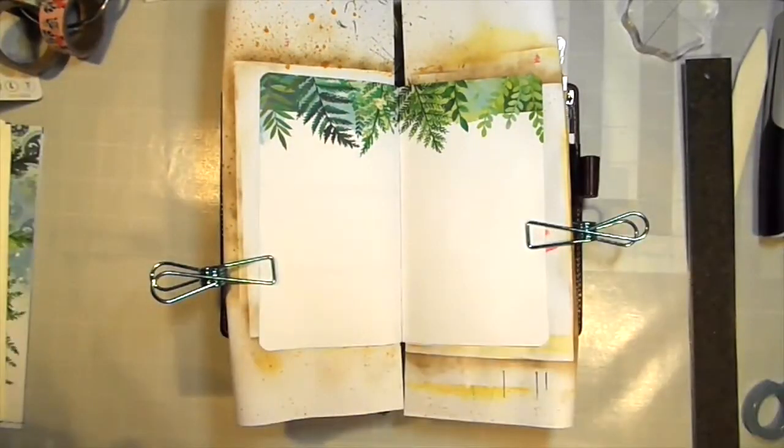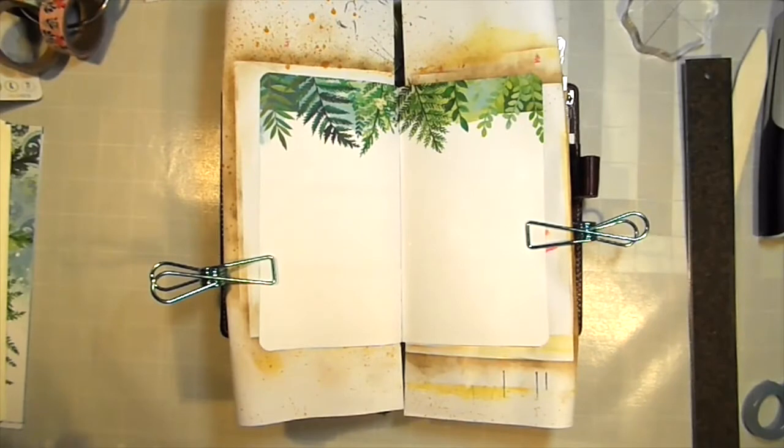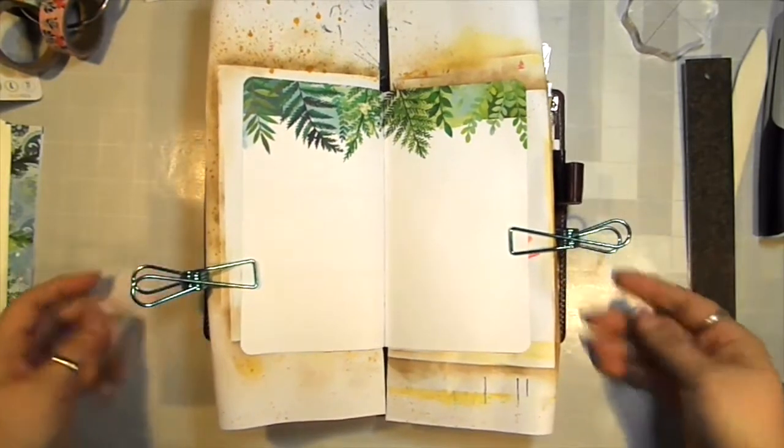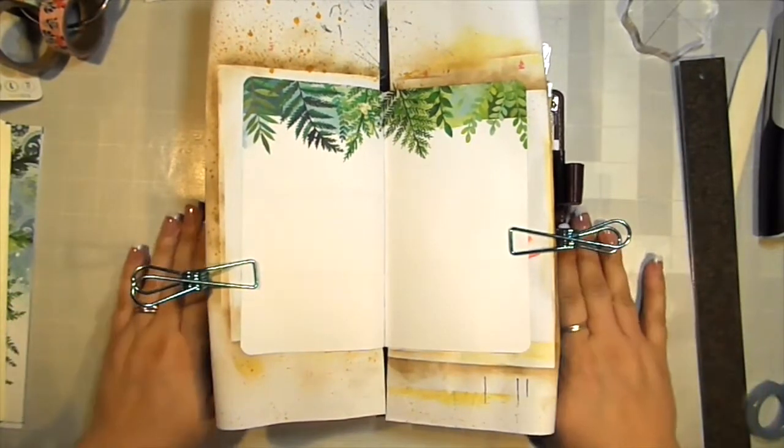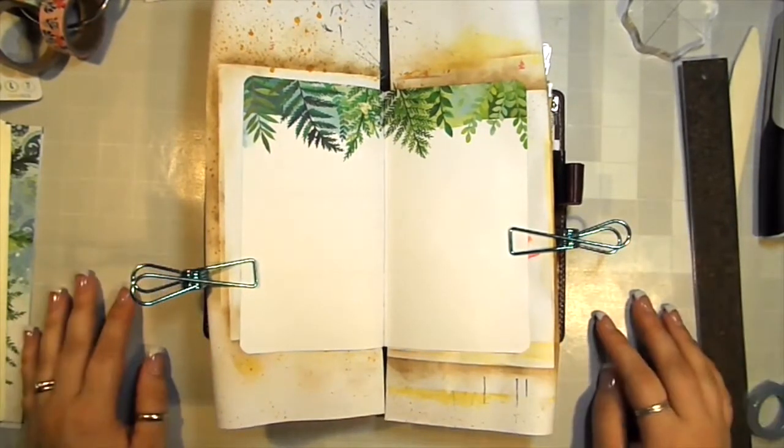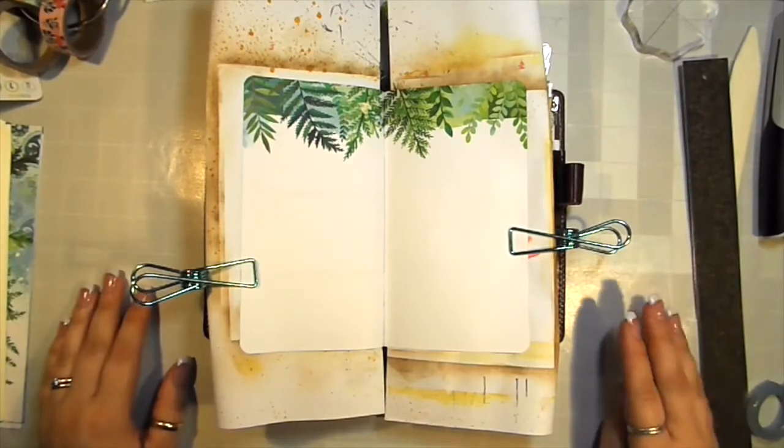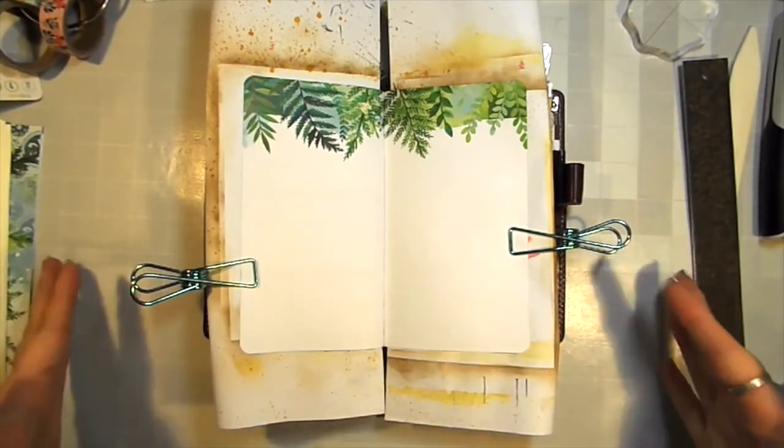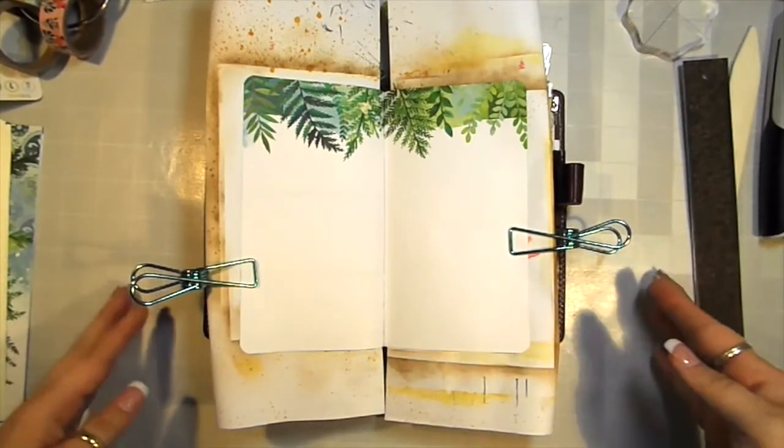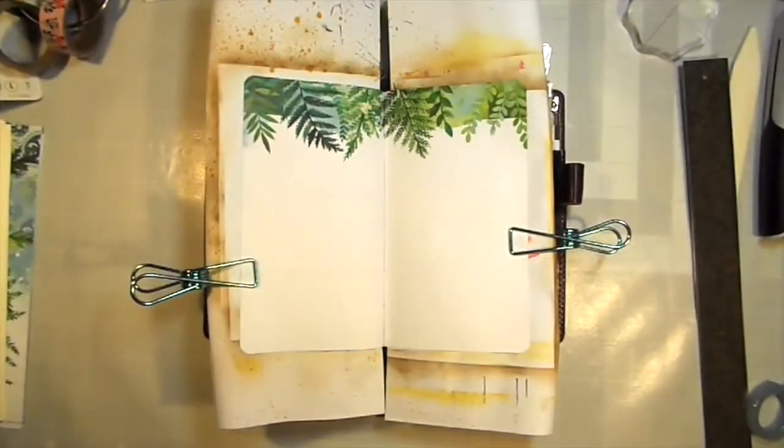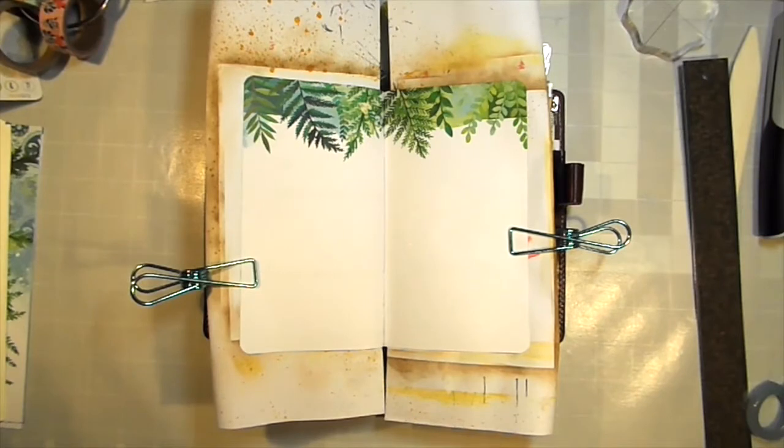Hello everyone, Lindsay here. I decided that this Saturday seminar deserved a video because I wanted to show you our topics. So our topic for this week is inks, distress stains, and favorite ink pads.